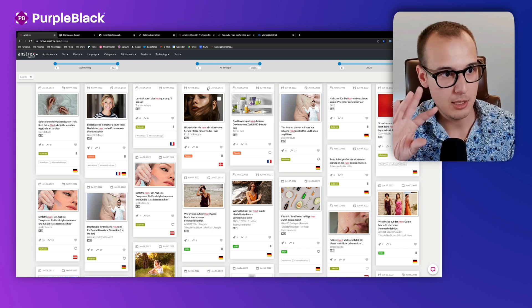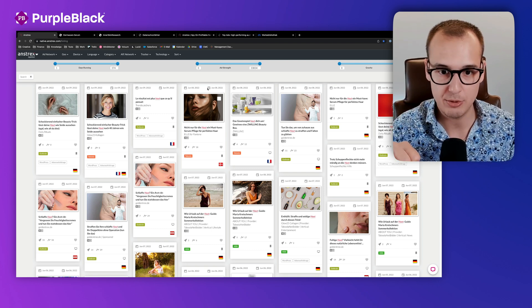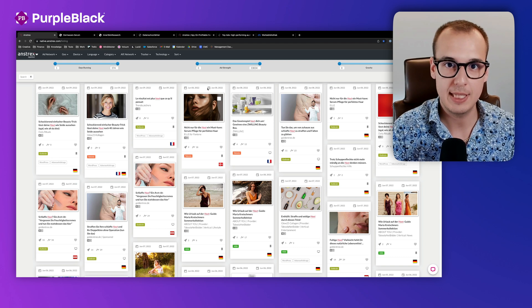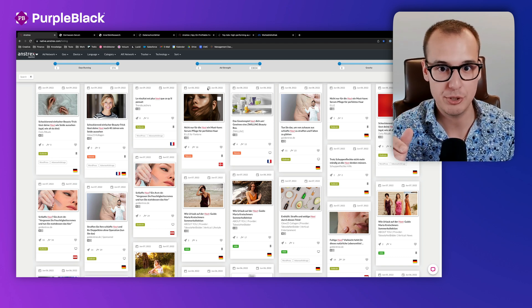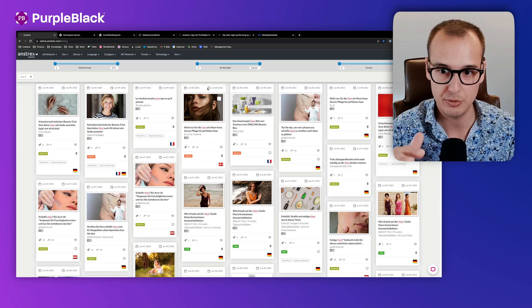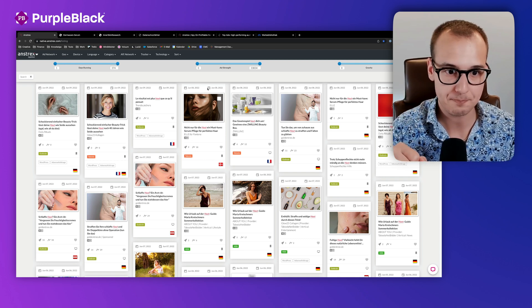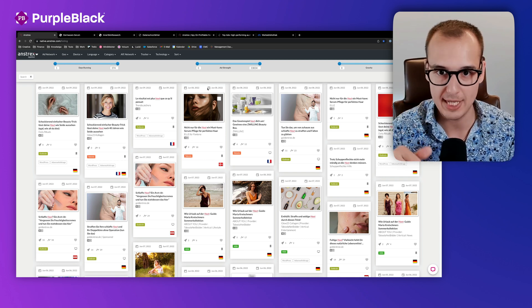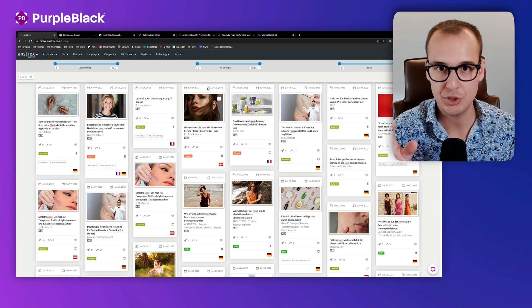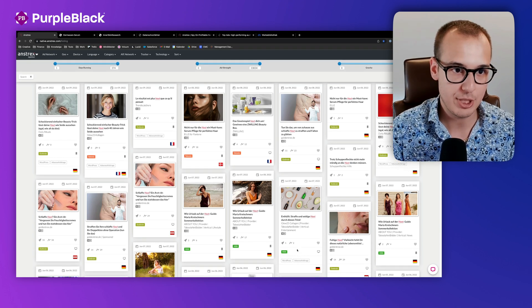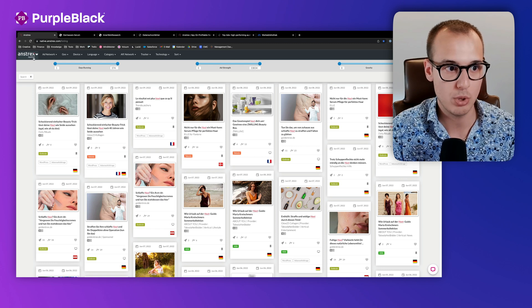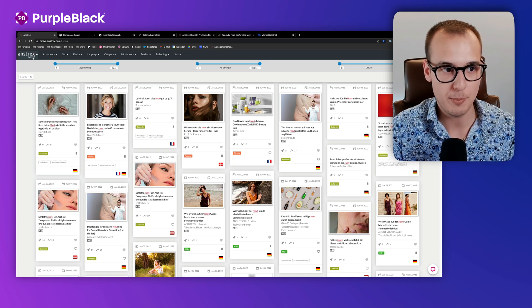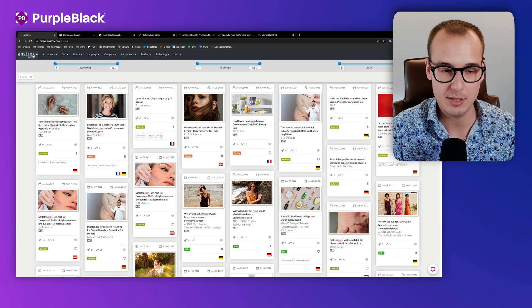As I mentioned before, there are a lot of tools. We're using Anstrex in our agency. I put you an affiliate link in the description below. I would be extremely happy if you purchased Anstrex or started a trial version from this link. If not, just Google Anstrex and you'll find it. Important for you to know, please check out that you're going for Anstrex Native, because there are more software tools from Anstrex for different kinds of ads.